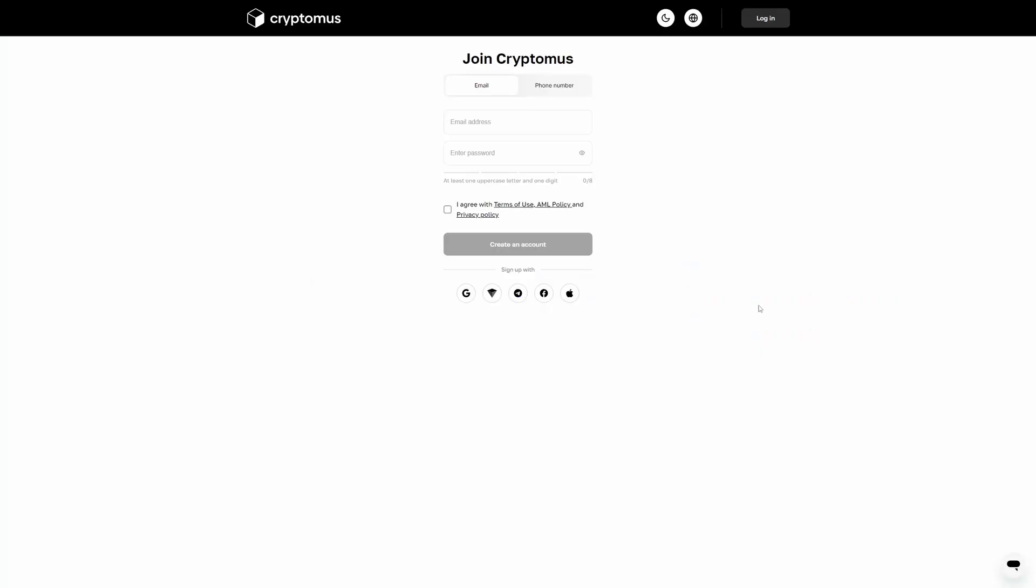You can add a payment button to your chatbots and landing pages and accept online payments from users using Cryptomus.